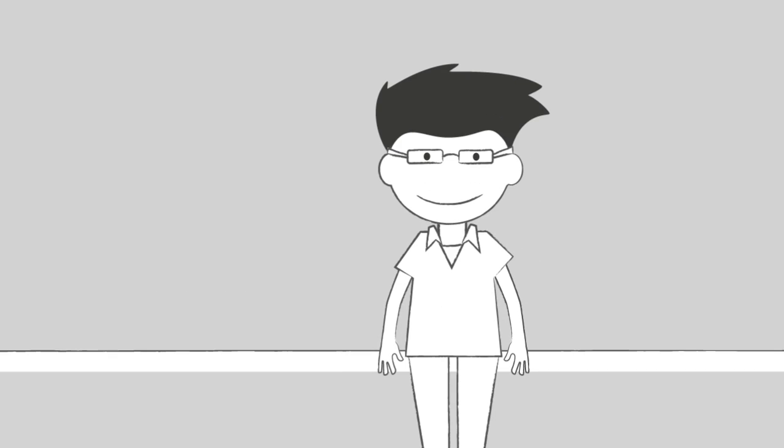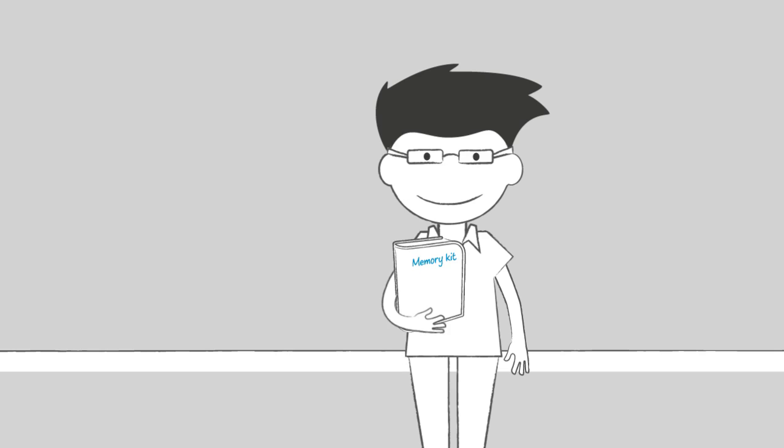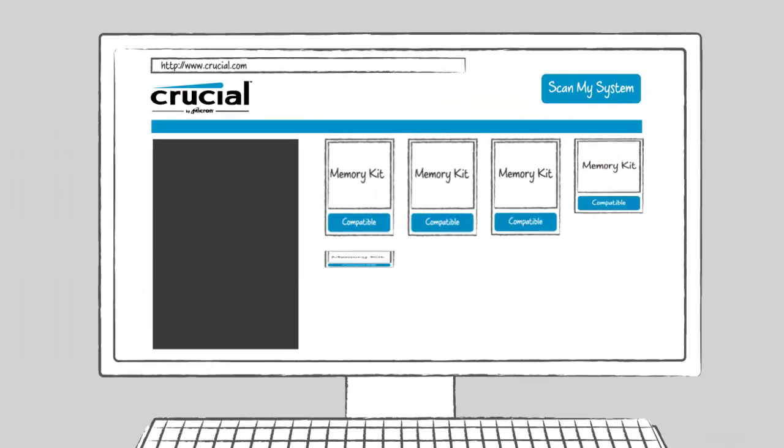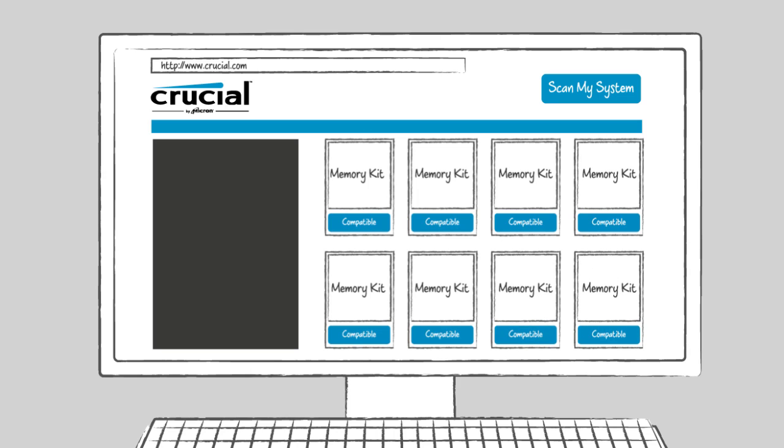Since memory channels require identical modules, you'll need to purchase memory in a kit. The best way to do this is to run our System Scanner, then select one of the recommended kit options that's tailored to maximize your system's performance.